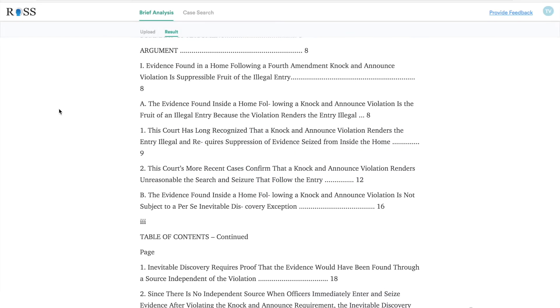Hi there. In this video I want to show one of the cool features that has been built into Eva — our find similar case law language feature.